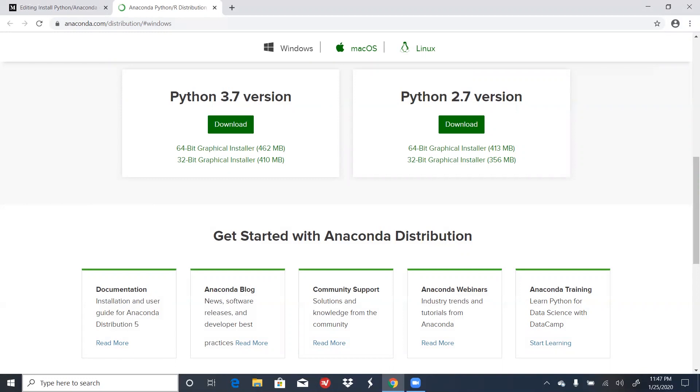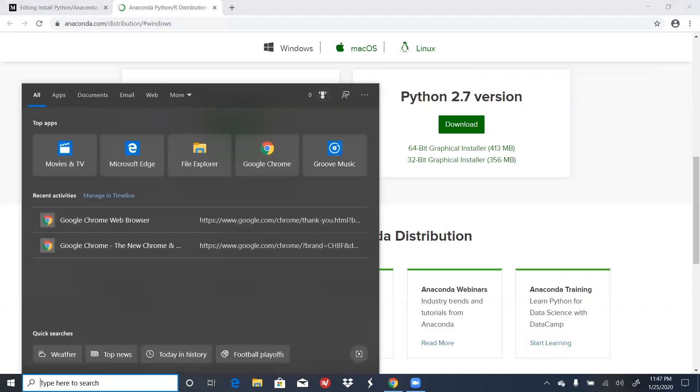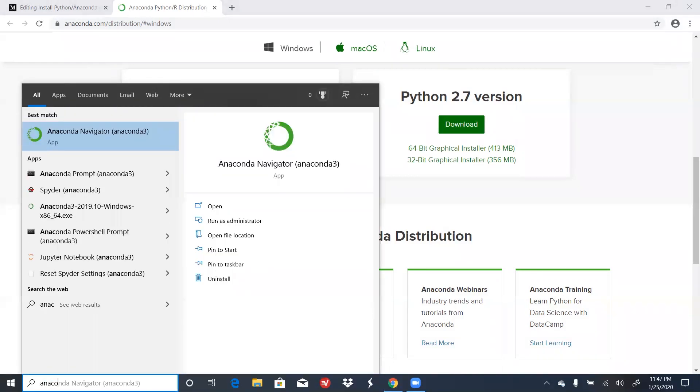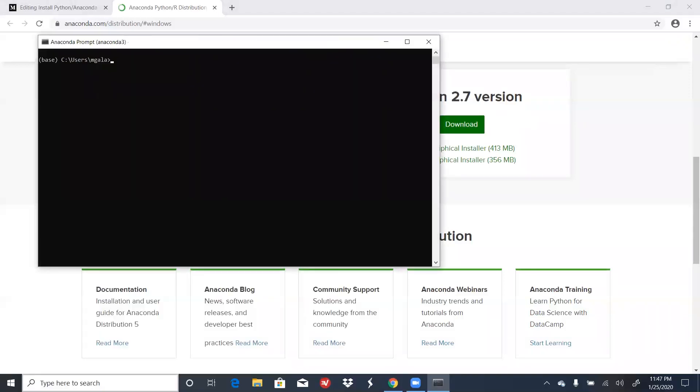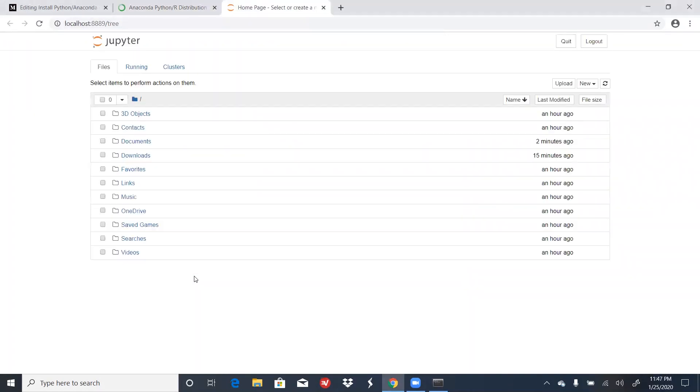Another way that you can open a Jupyter Notebook is by using Anaconda Prompt. To do this, type in Anaconda Prompt. From here, type in Jupyter Space Notebook, press Enter, and this will launch a Jupyter Notebook.